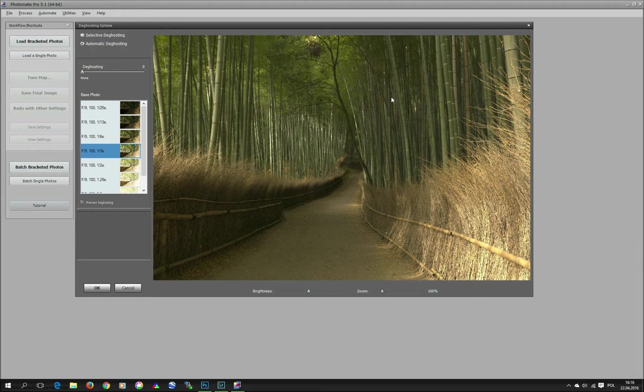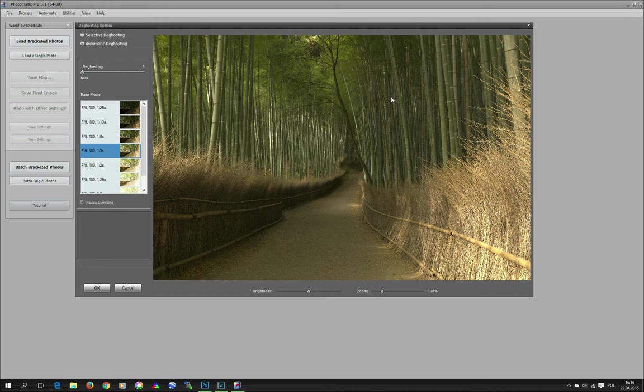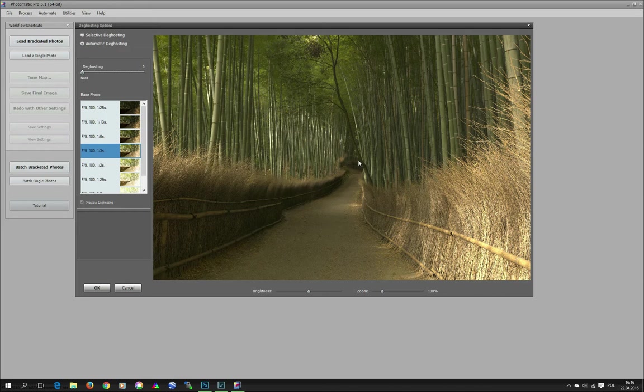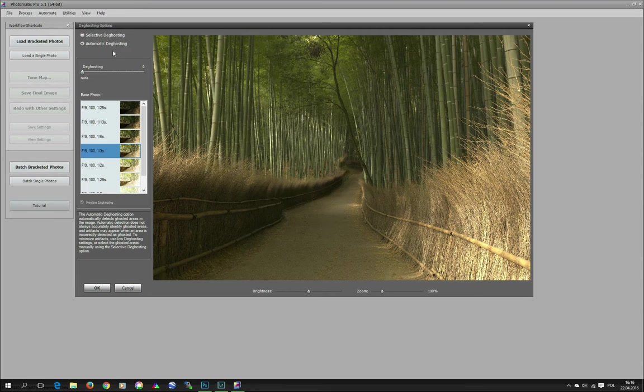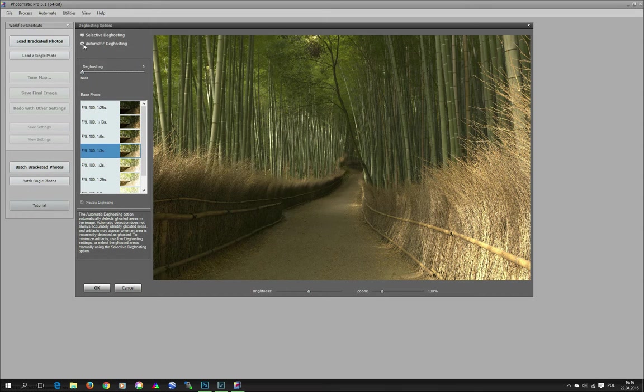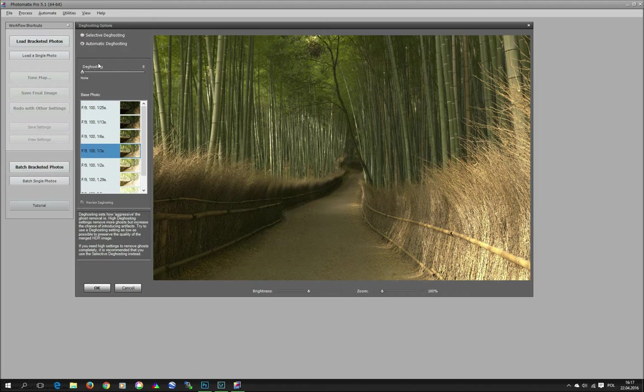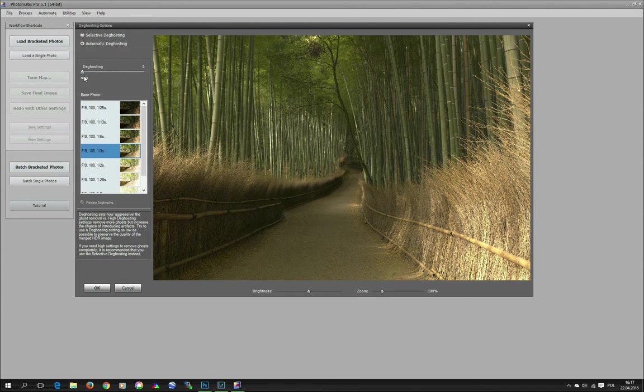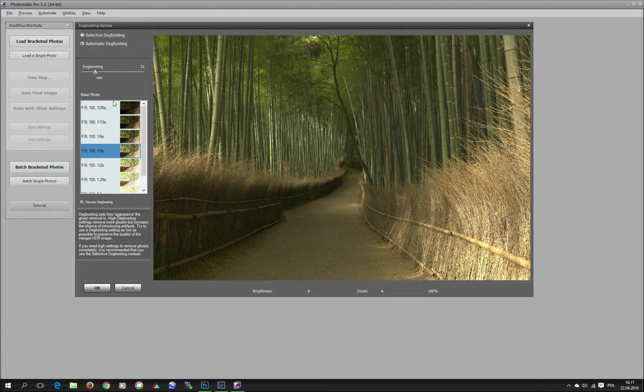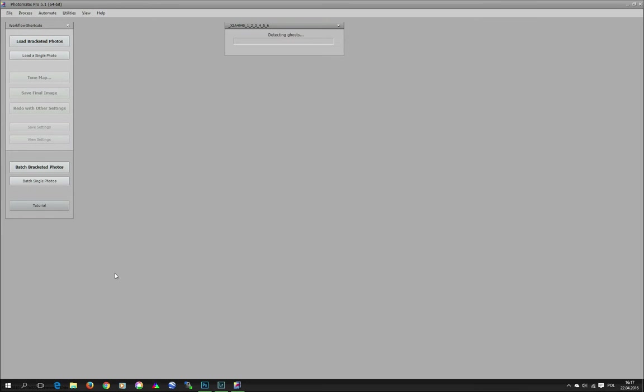The files are in Photomatix Pro and we can now see the ghosting window. As I said, there was small wind, so we need to make sure there is no ghosting in the bamboos anywhere. For windy conditions, when there are no people but just waving grass or foliage in general, I prefer to use automatic ghosting, which does a very good job in such cases. In this case, I think that I will increase it just slightly around 20. And click OK button.